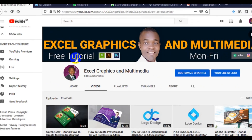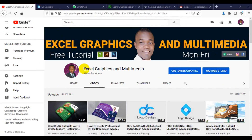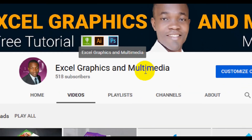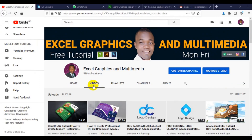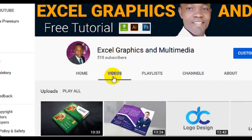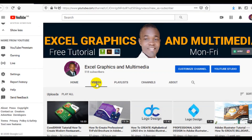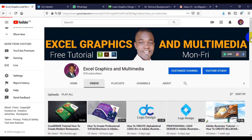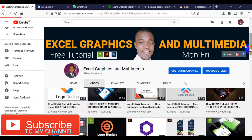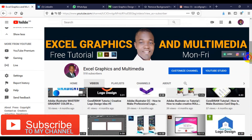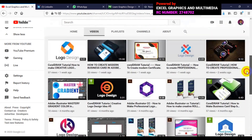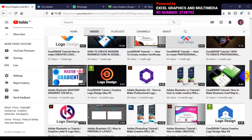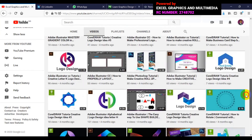The actual channel name is Exegraphics and Movemedia, as you can see on the screen here. When you visit my channel for more video tutorials, all you have to do is click on the videos icon. You can watch and learn — we have CorelDRAW tutorials, Adobe Illustrator tutorials, and Adobe Photoshop tutorials.